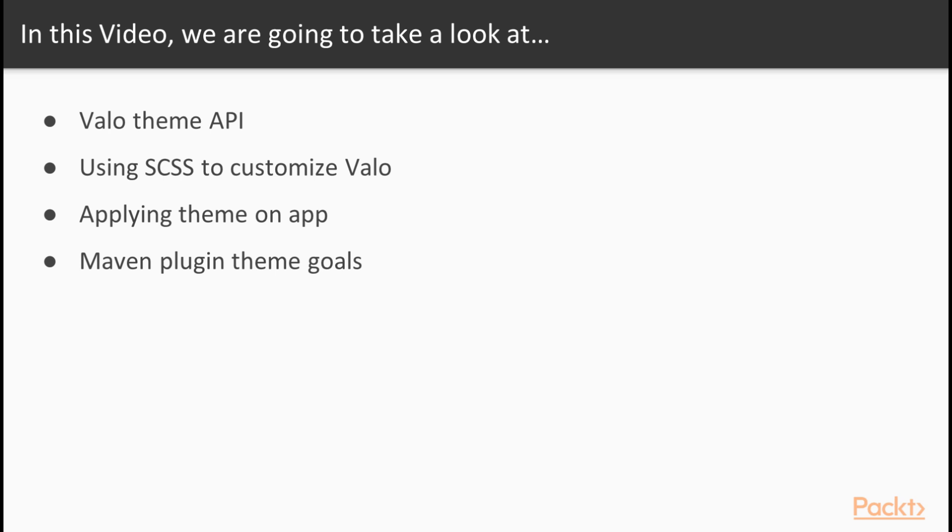We will establish an understanding about SCSS and see how that can be used to customize the Valo theme for your application.